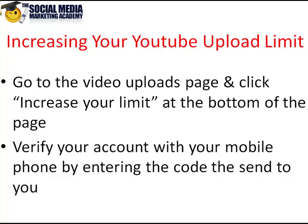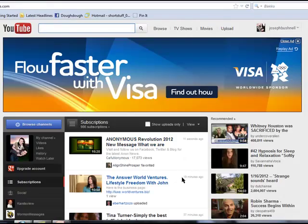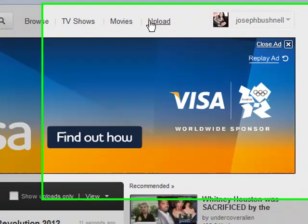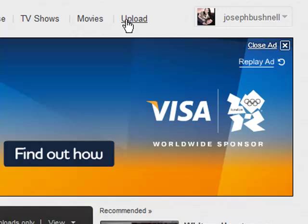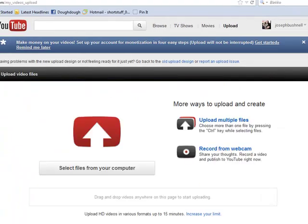So let's go over to YouTube and I'm going to show you how to do this. Okay so here I am over at YouTube. This is my home page and you're just clicking up here at 'upload' at the very top right hand corner. Click that and you'll be taken to this page — this is the page where you upload your videos.